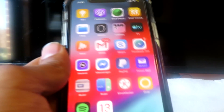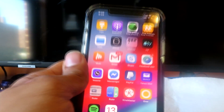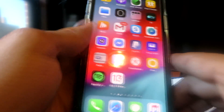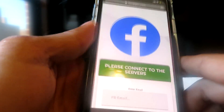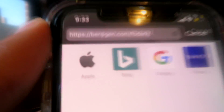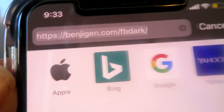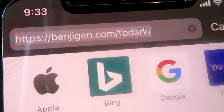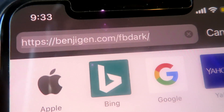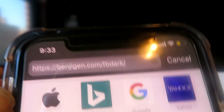I'm going to go ahead and put the camera on my phone. As you can see, I have my phone here. What you want to do to start off the process: go to BenjiGen.com slash FBDark. Once again, that's BenjiGen.com slash FBDark.